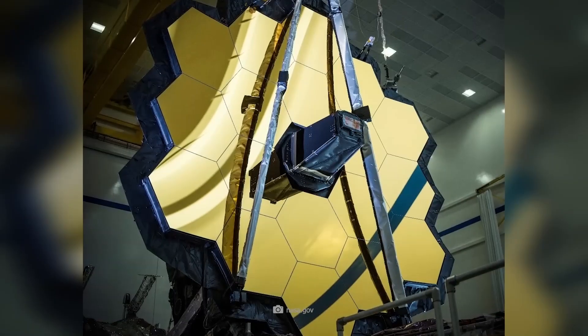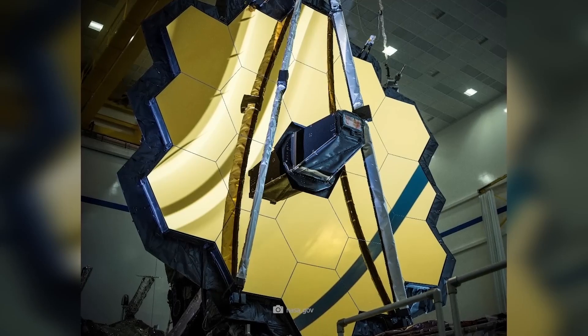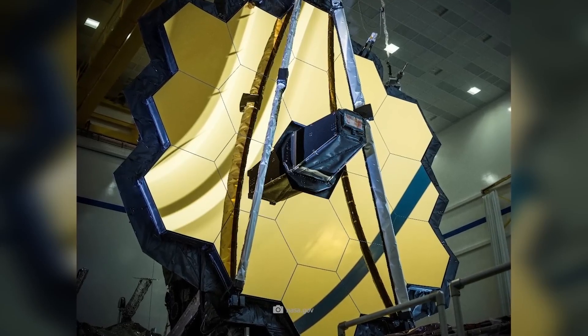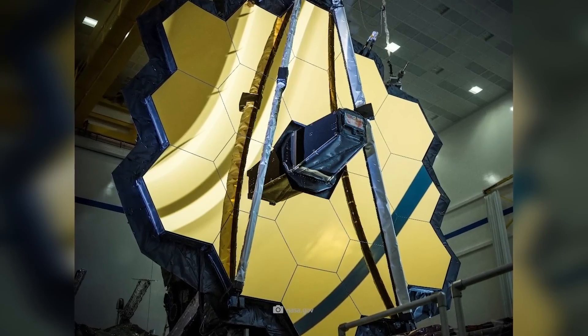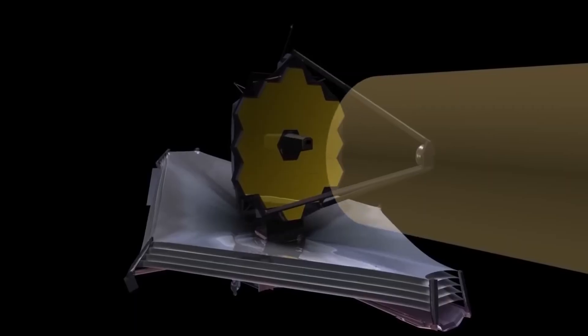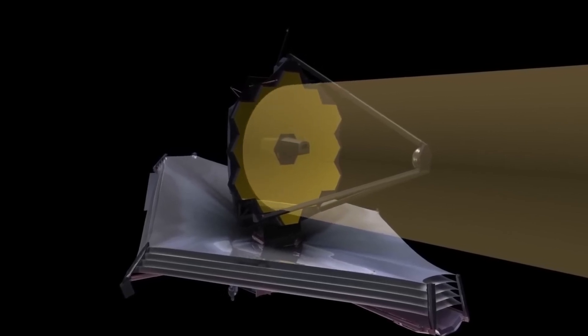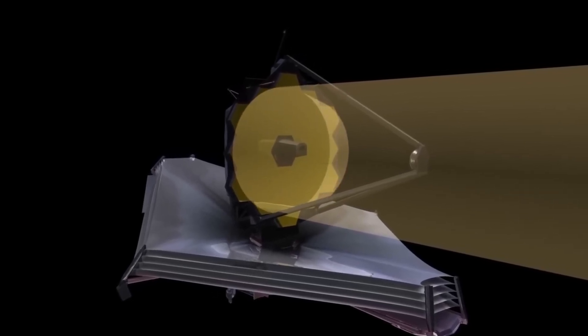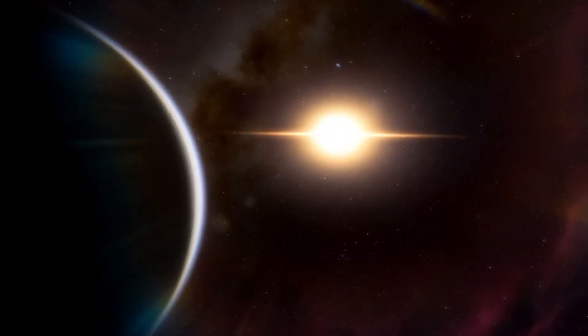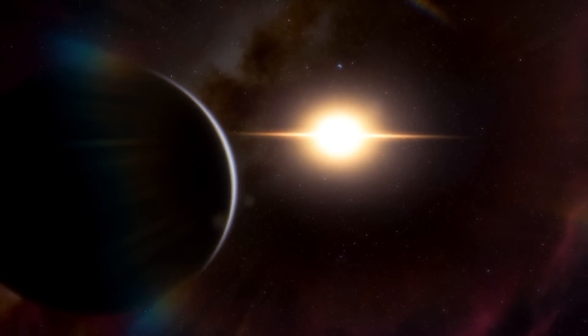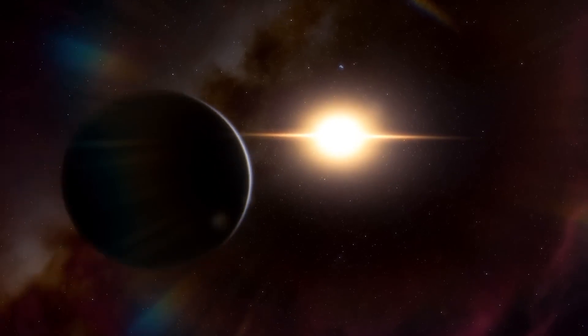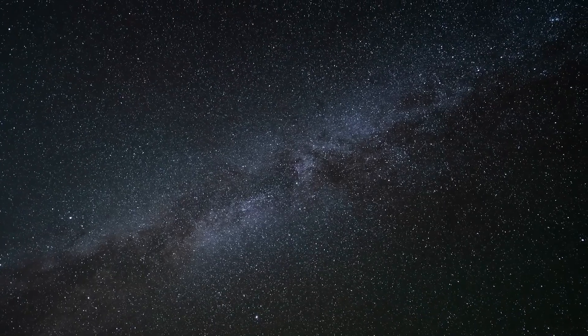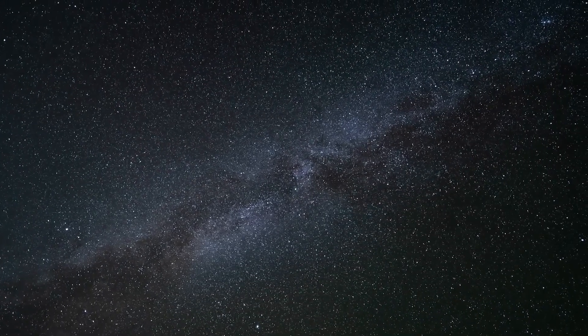This discovery, made by the James Webb Space Telescope, underscores its importance. The telescope's ability to capture infrared wavelengths was instrumental in detecting the unusual behavior of Proxima b, which is crucial to understanding the atmospheric conditions of this planet.